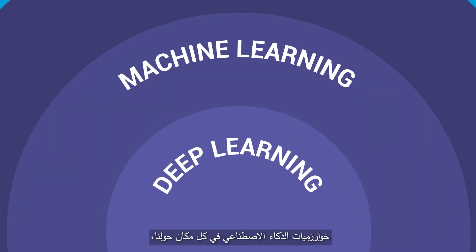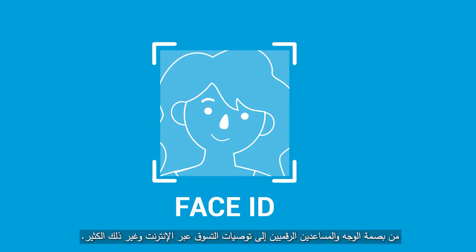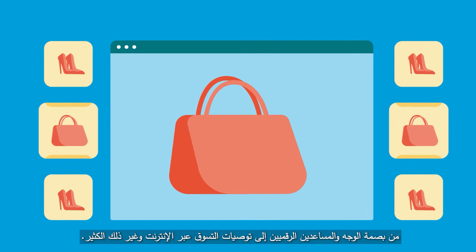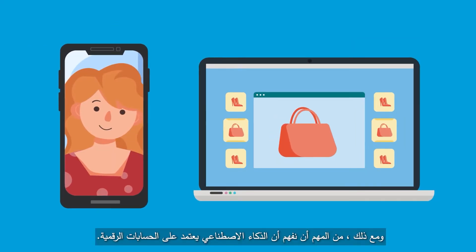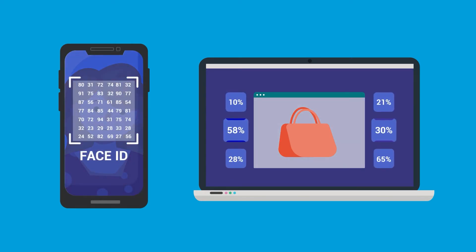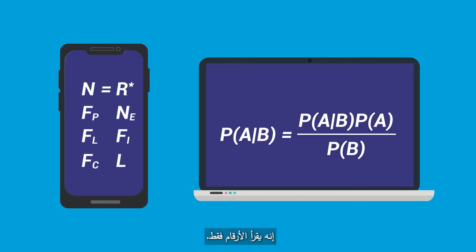AI algorithms are all around us, from face ID and digital assistants to online shopping recommendations and so much more. However, it is important to understand that AI is based on numerical calculations. This means that it does not know your face or what you will buy next — it only crunches numbers.